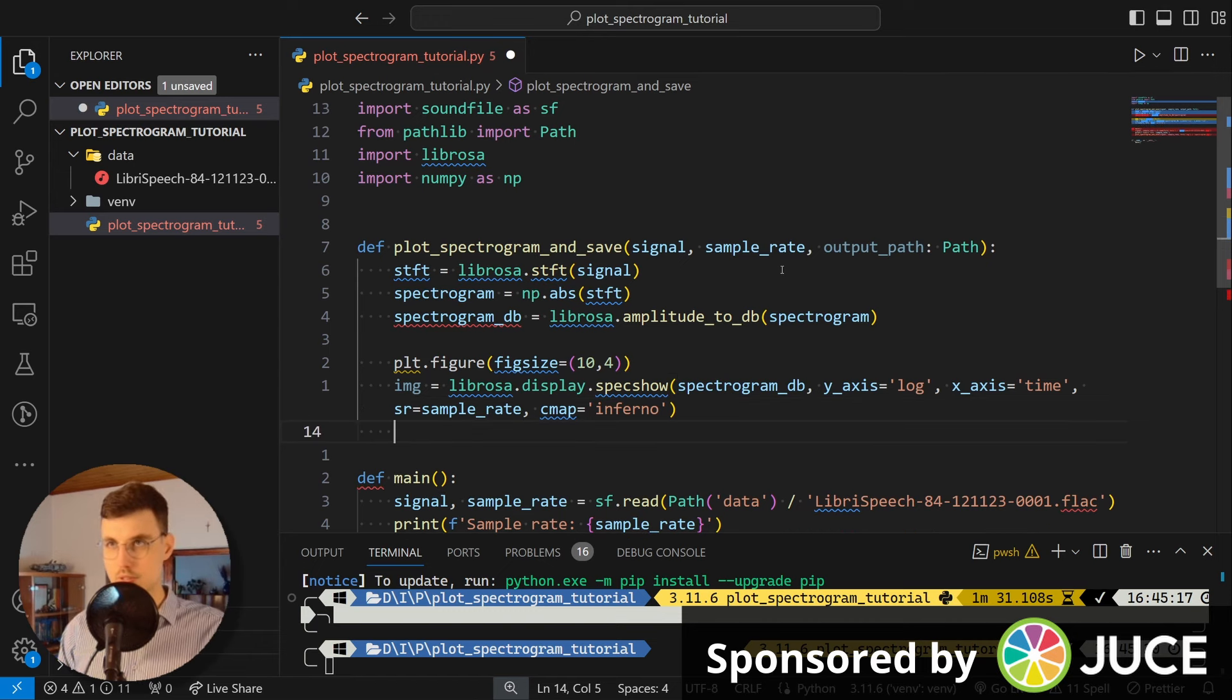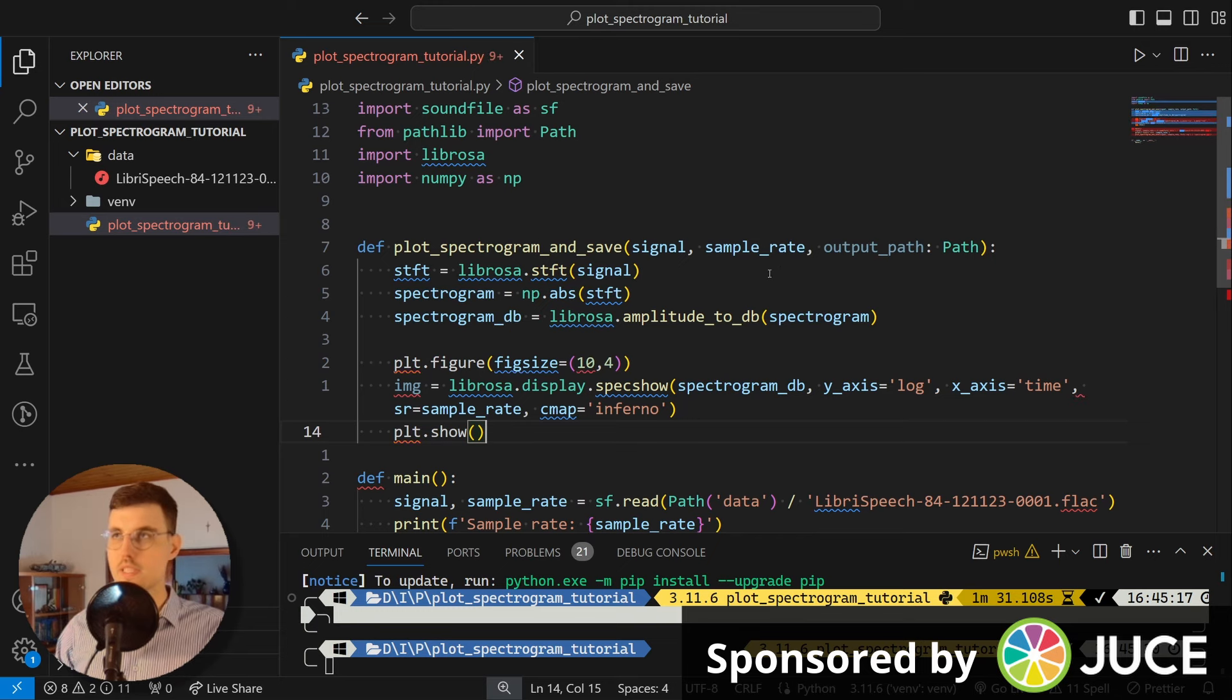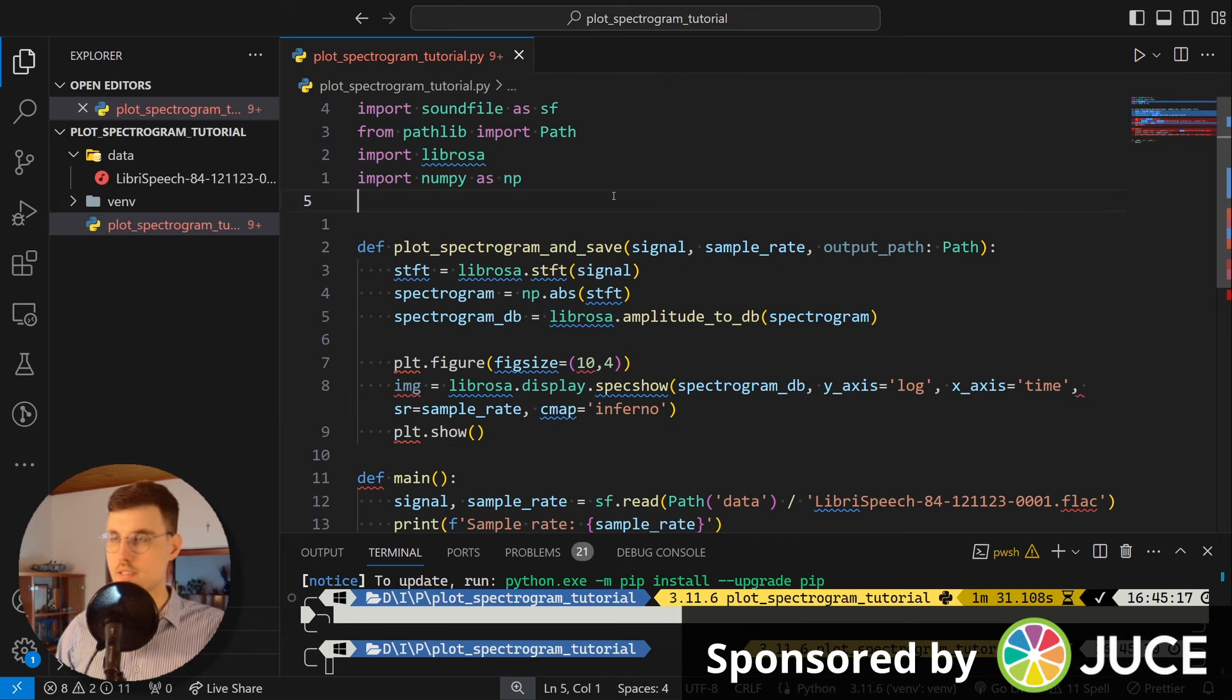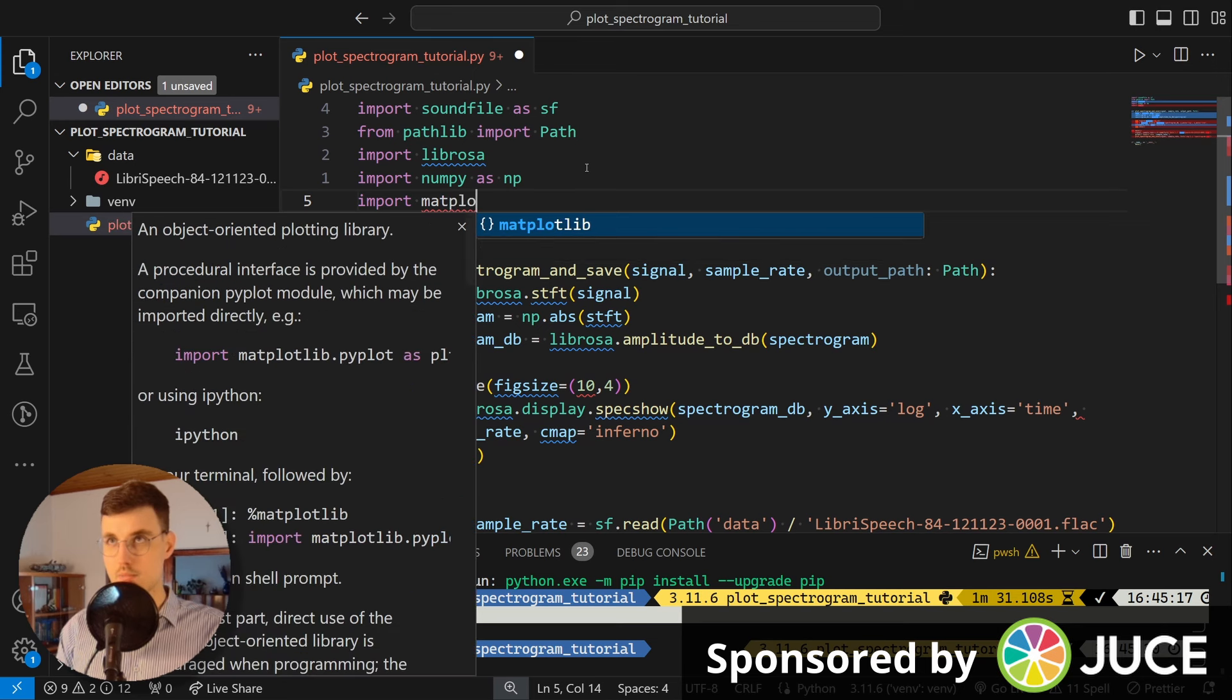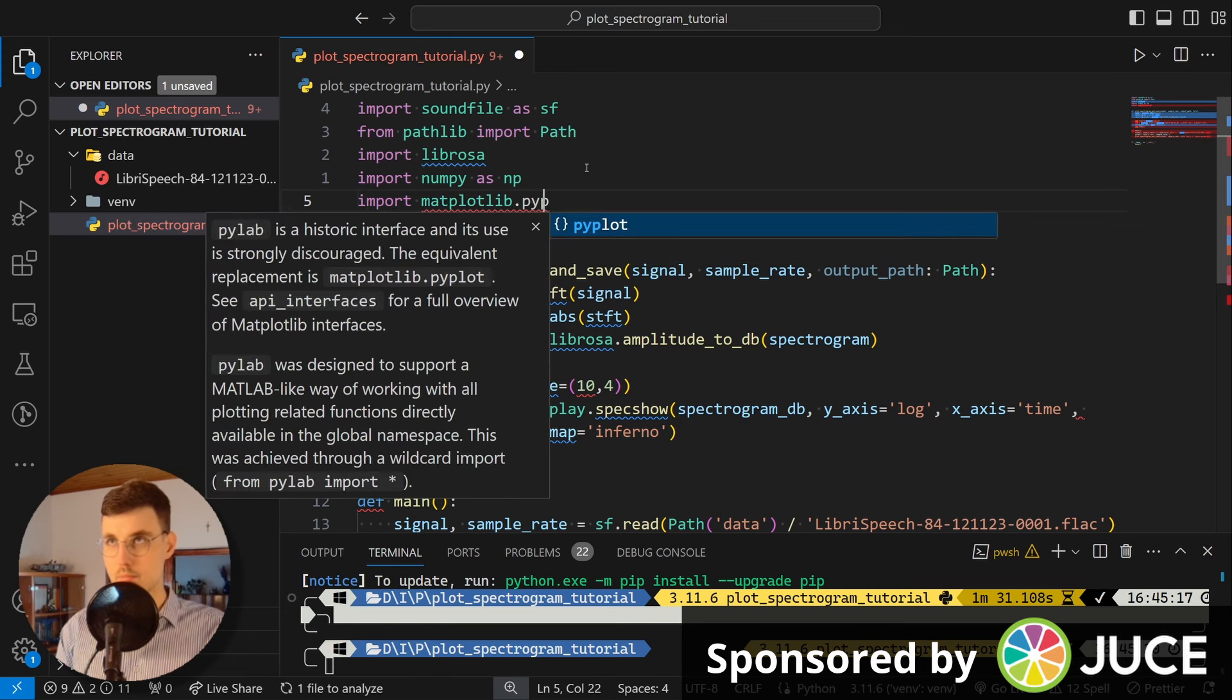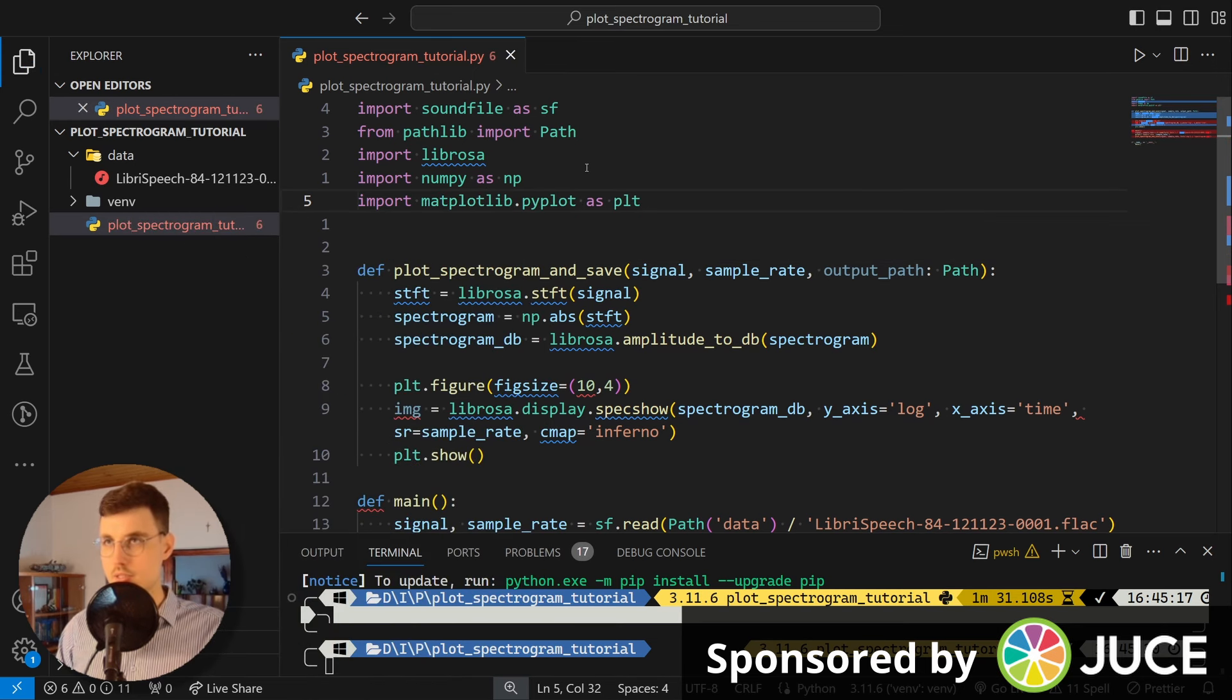But first, let's specify the color map. And now, we can try to show it already. And for this, I just need to import matplotlib.pyplot as plt.